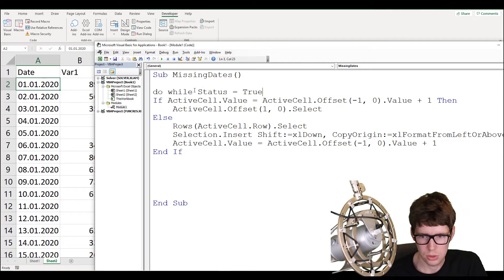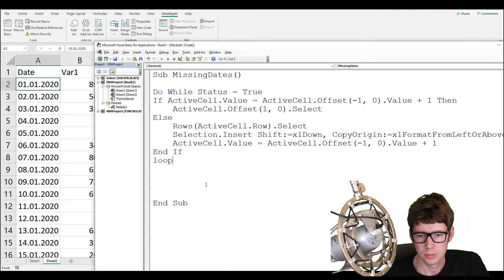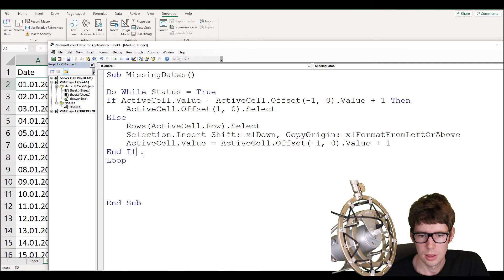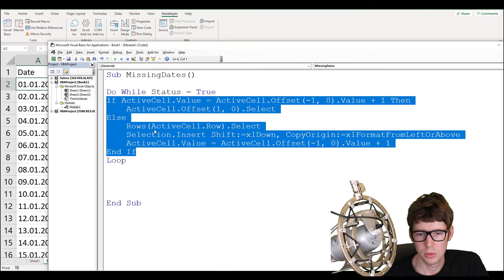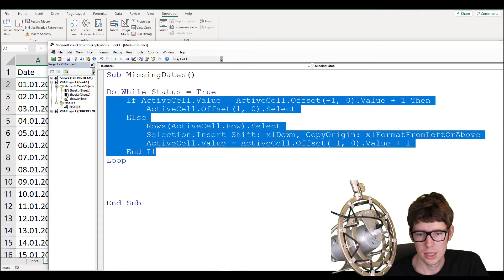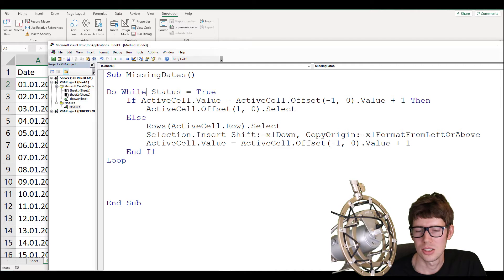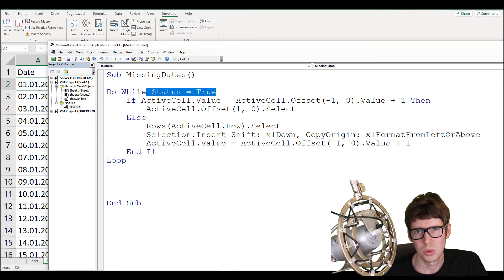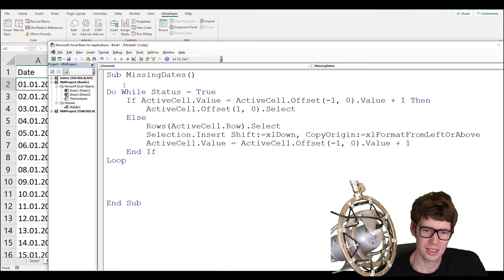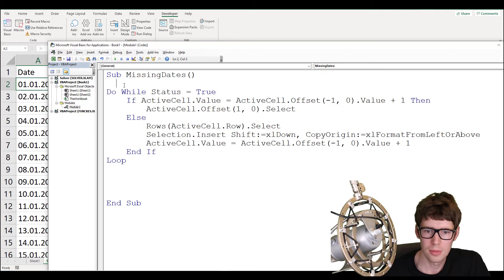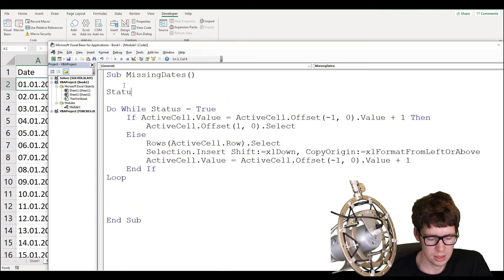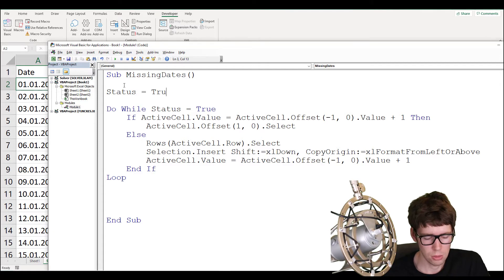We'll use 'Do While status = True' then 'Loop'. This segment will be repeated an uncertain number of times, iterating as long as this condition is true. We haven't defined 'status' yet, so let's make a variable: 'status = True' at the start.